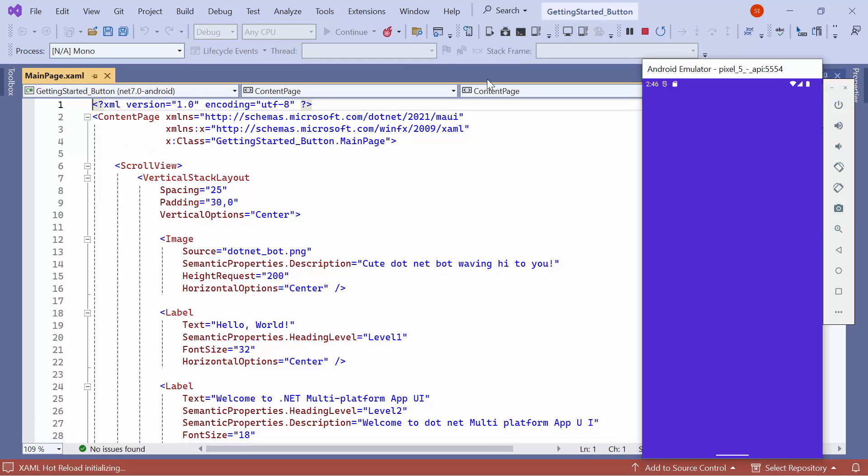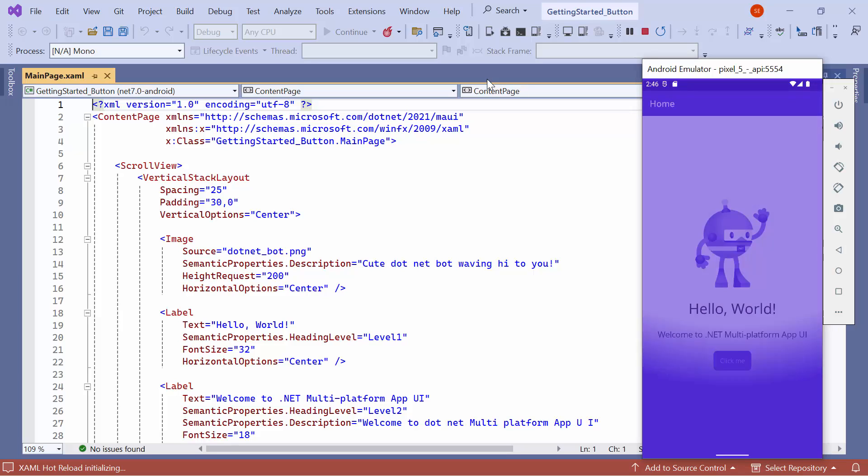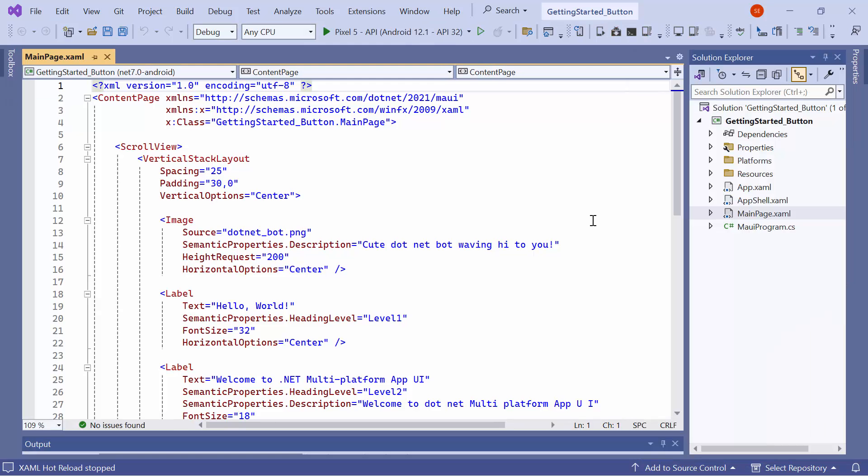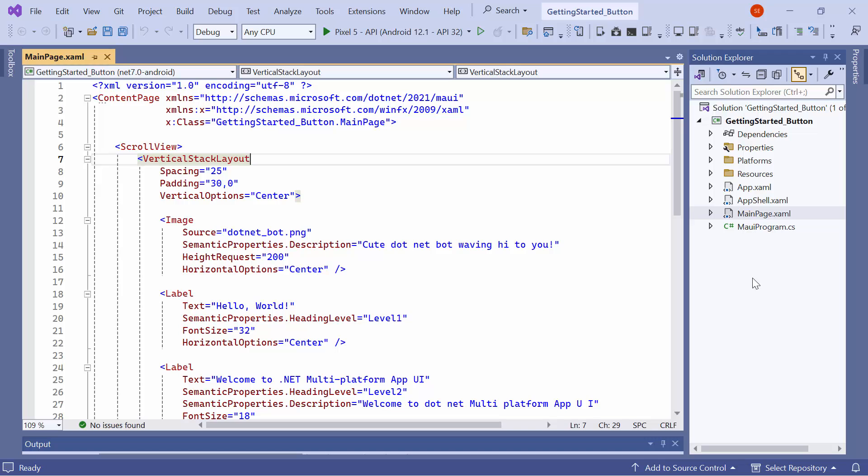The application compiles the default code, so it takes a few seconds. And now, the application's homepage is displayed. Next, let me show you how to incorporate the button control into this application.